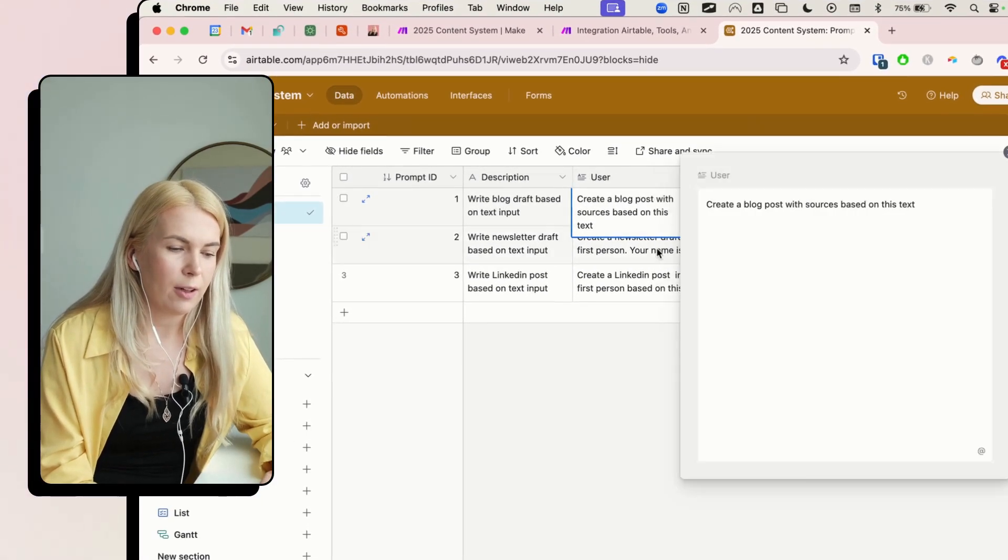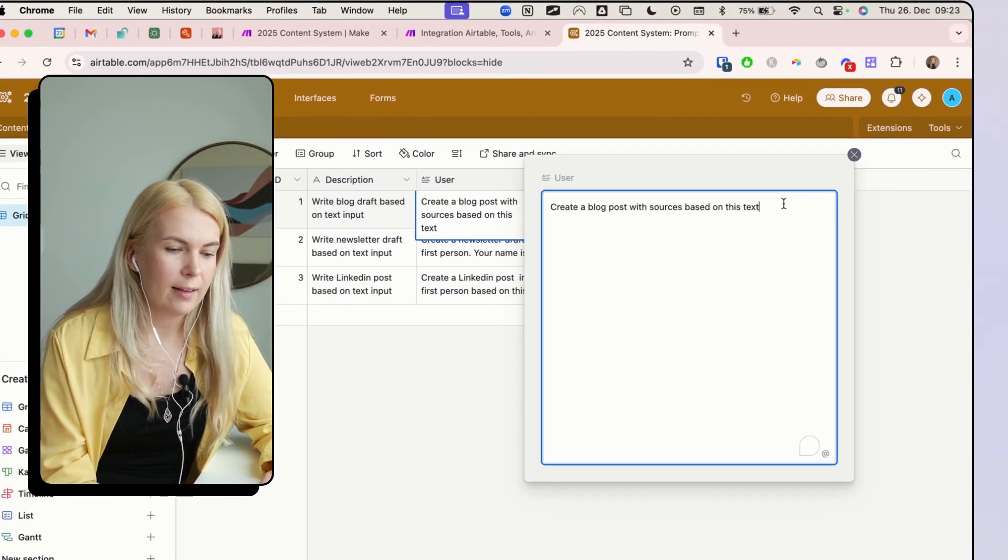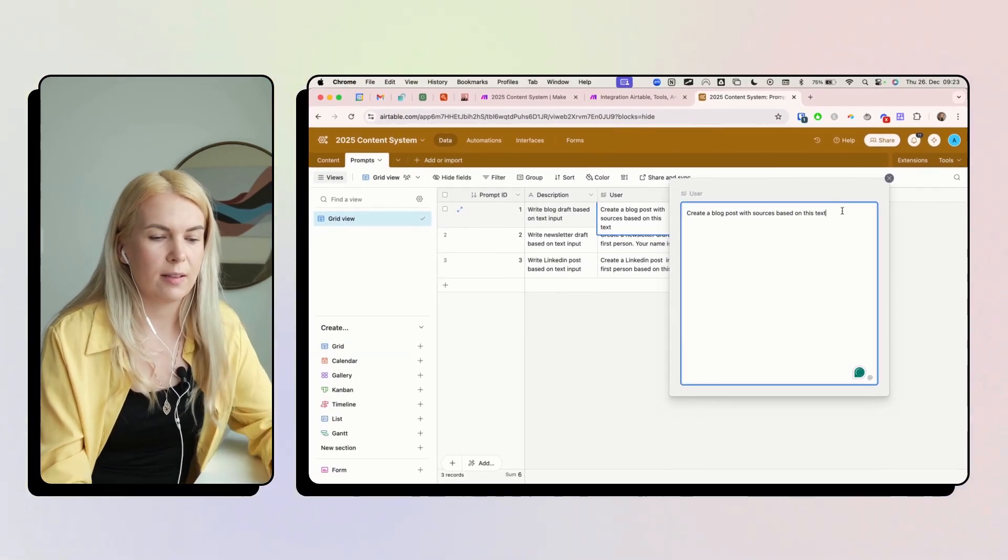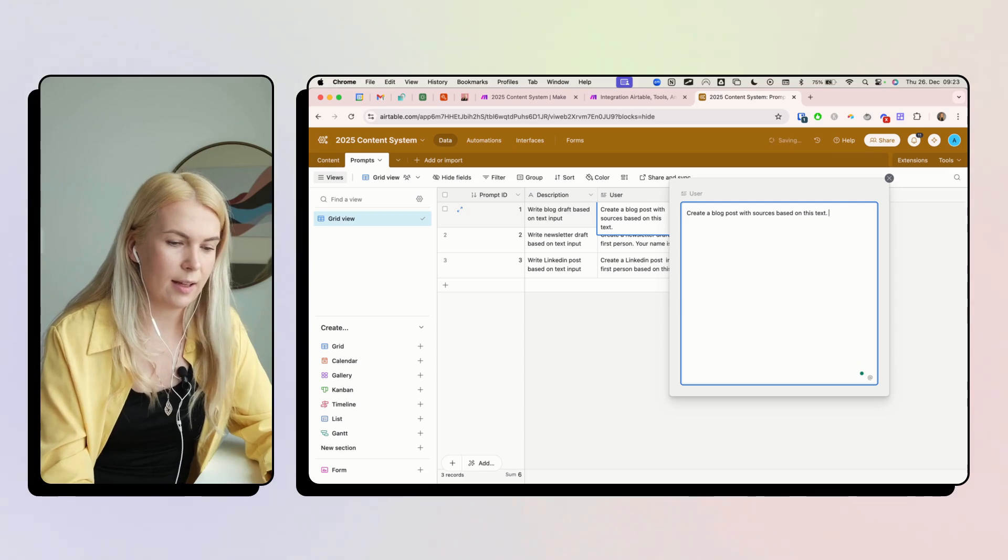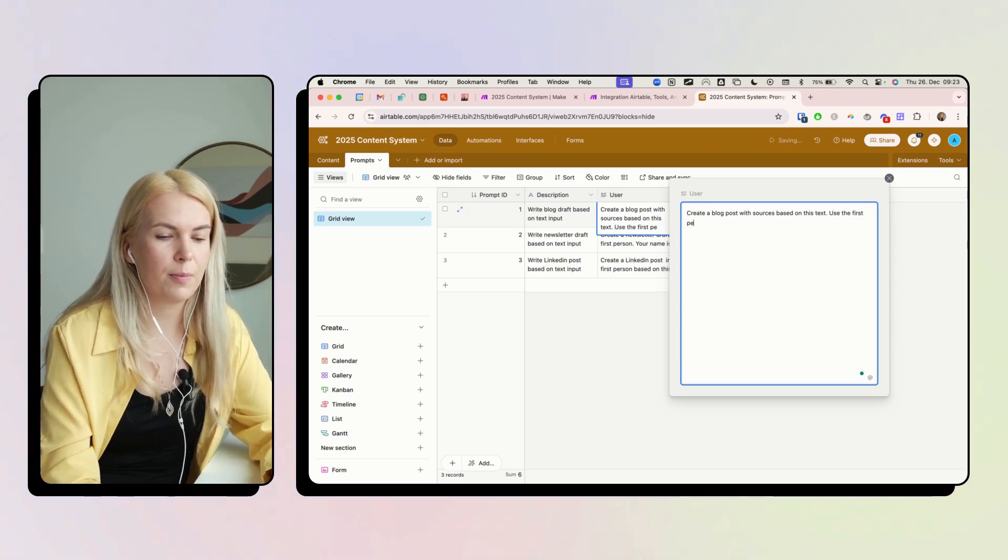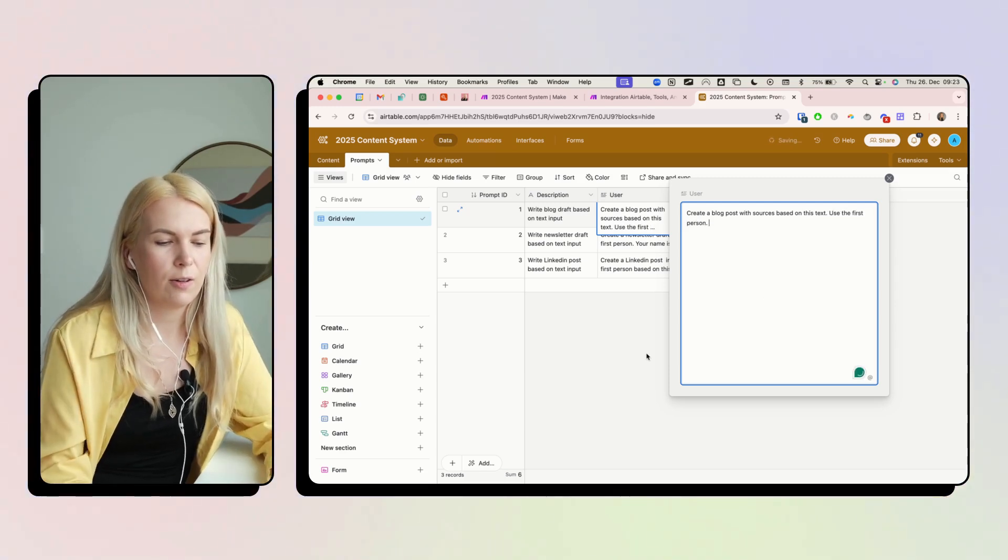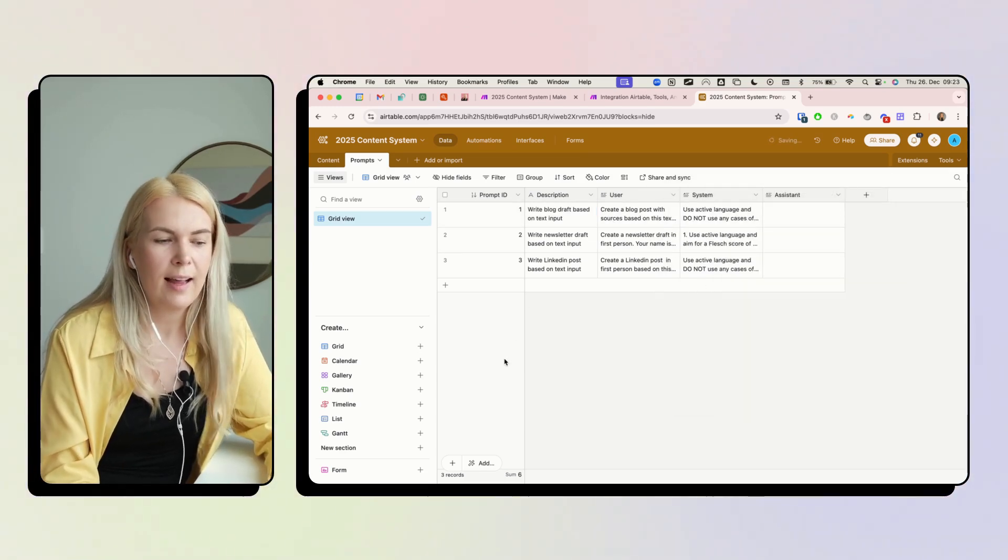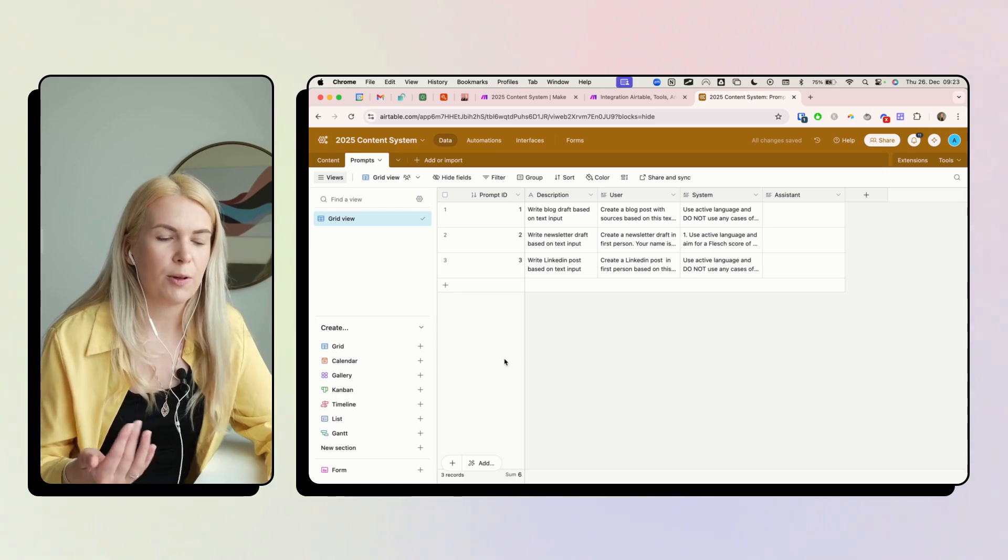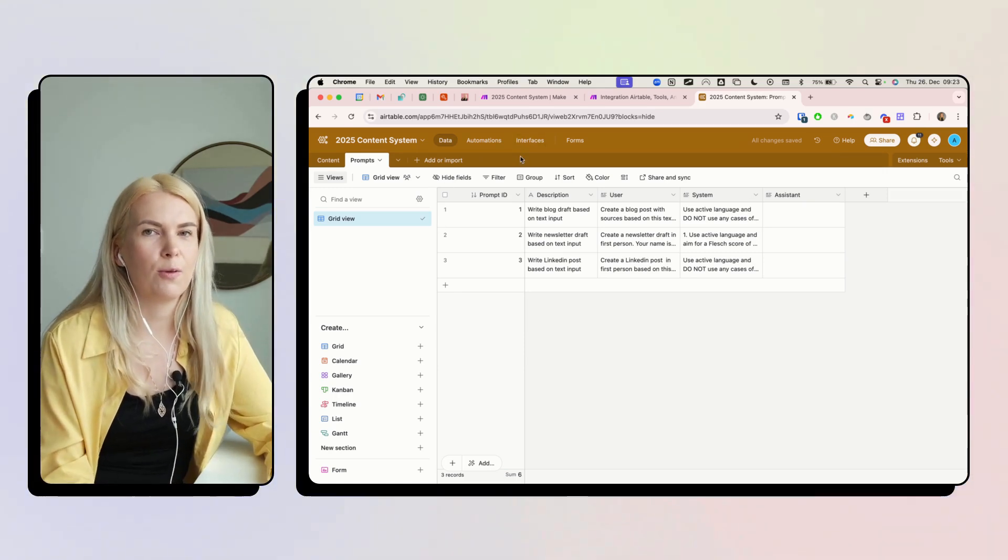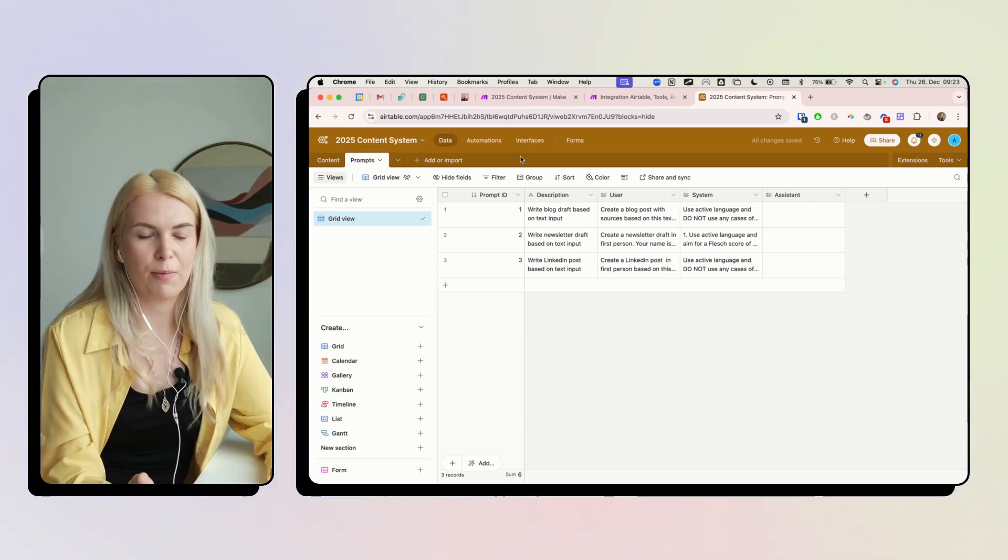I just have to come here and create the blog post resources based on this text. Use the first person. So basically I can do all of this stuff here. And the next time the automation runs, it's going to use this updated prompt.